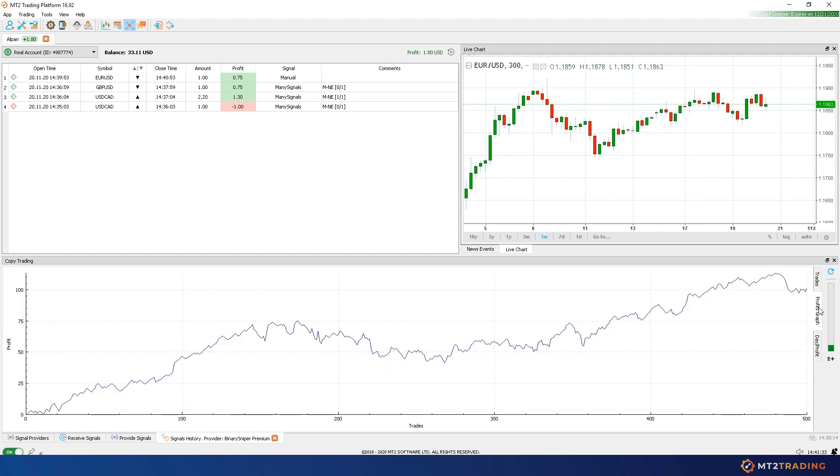In order to choose the ideal signal providers, you'll be able to see their trading history performance in the form of trade tables and profit graphs.